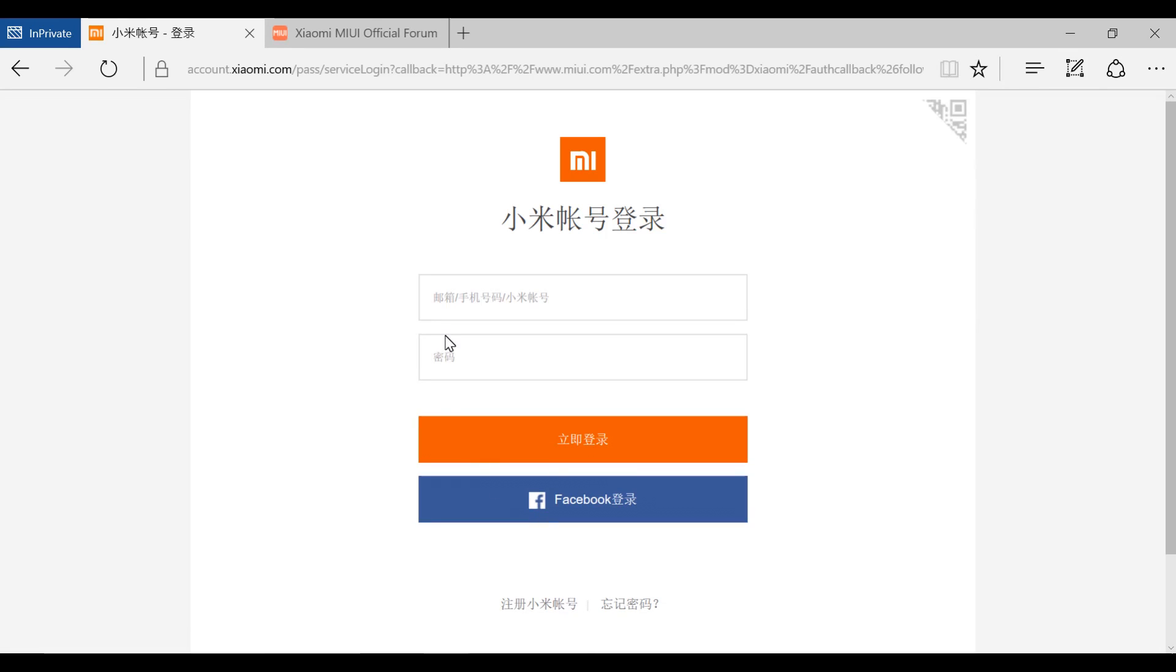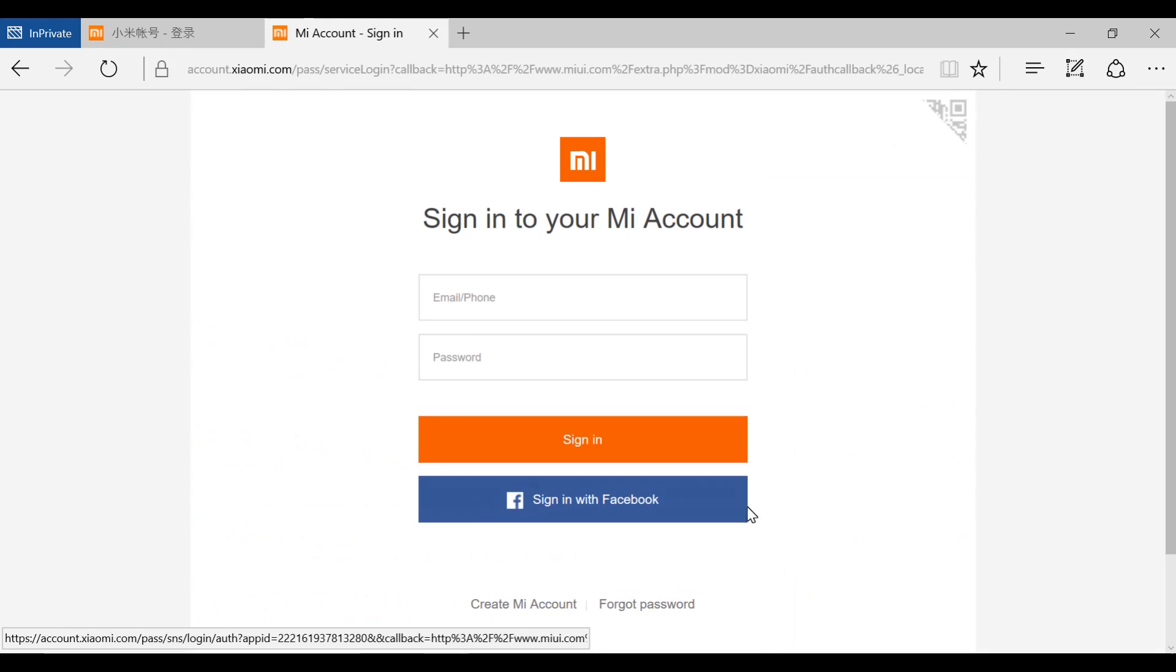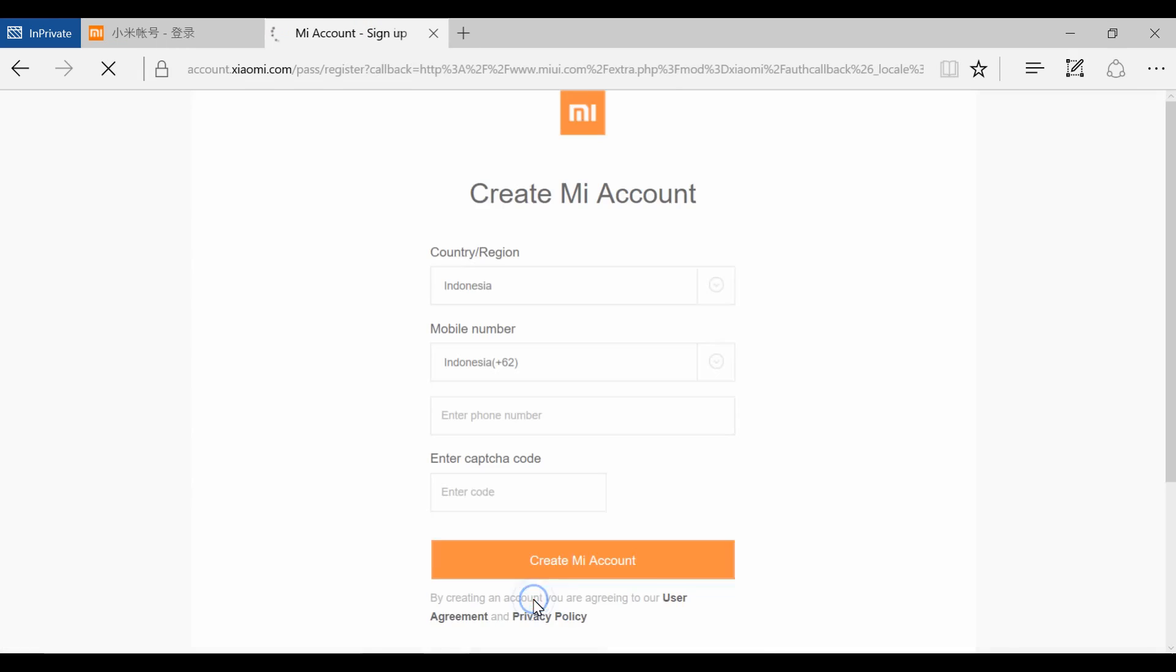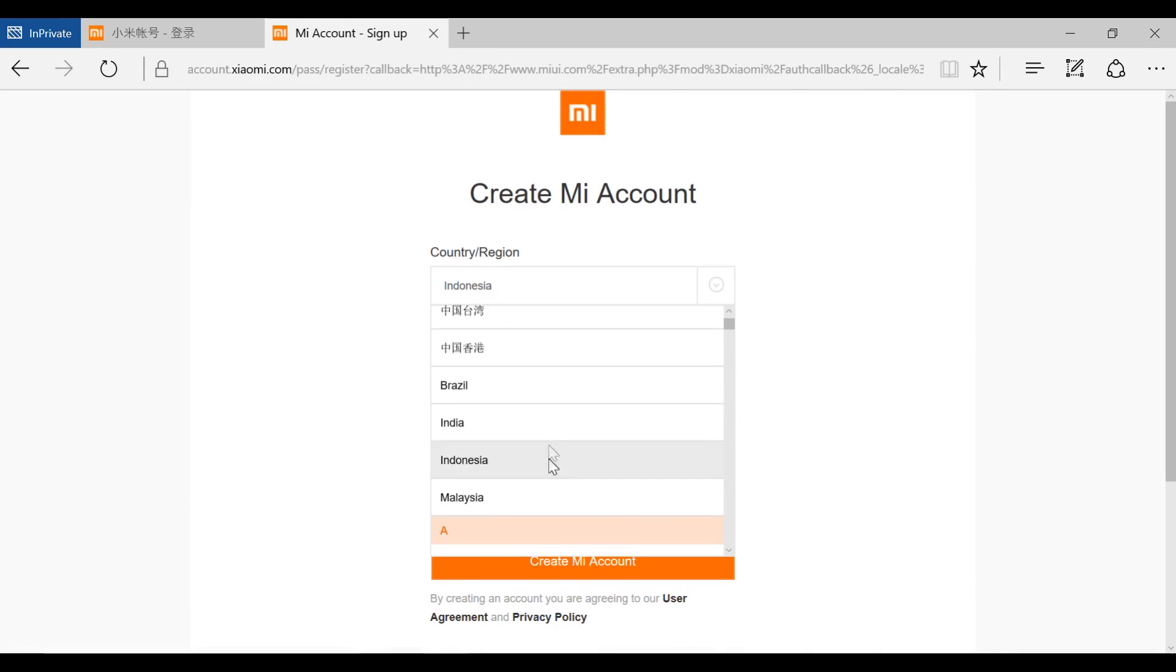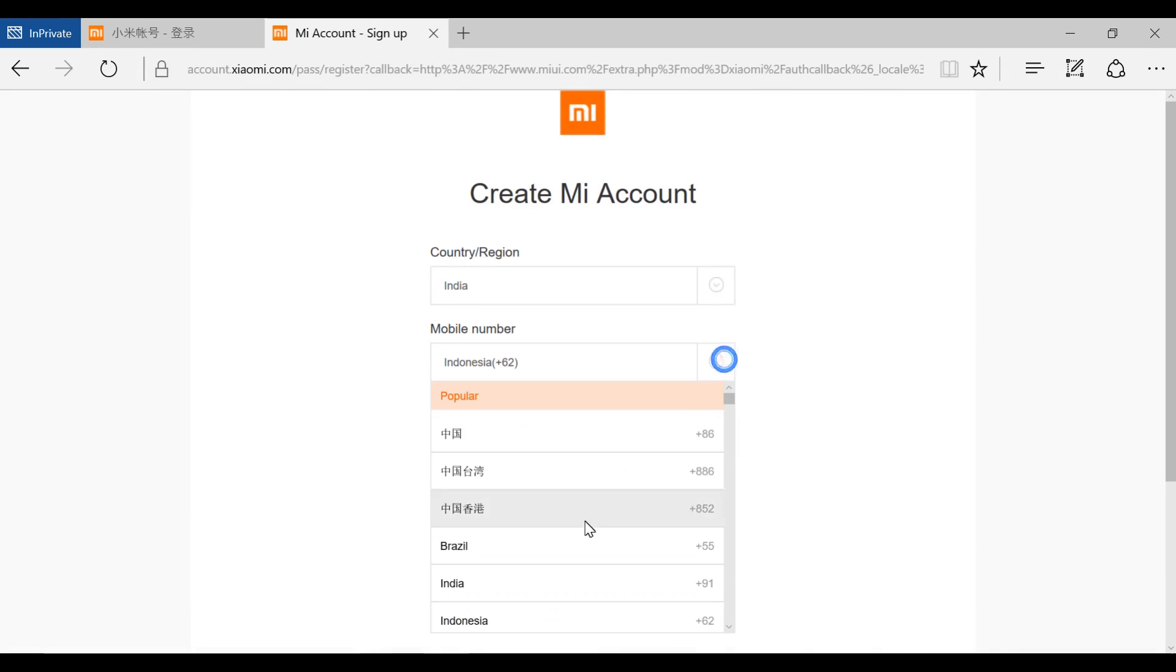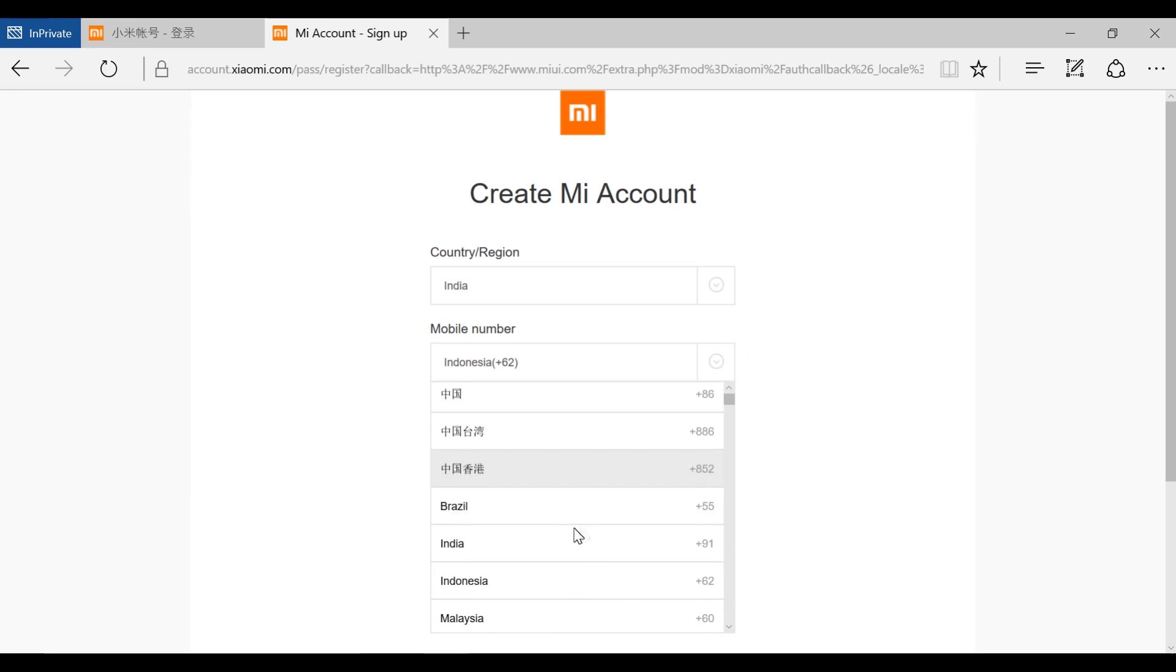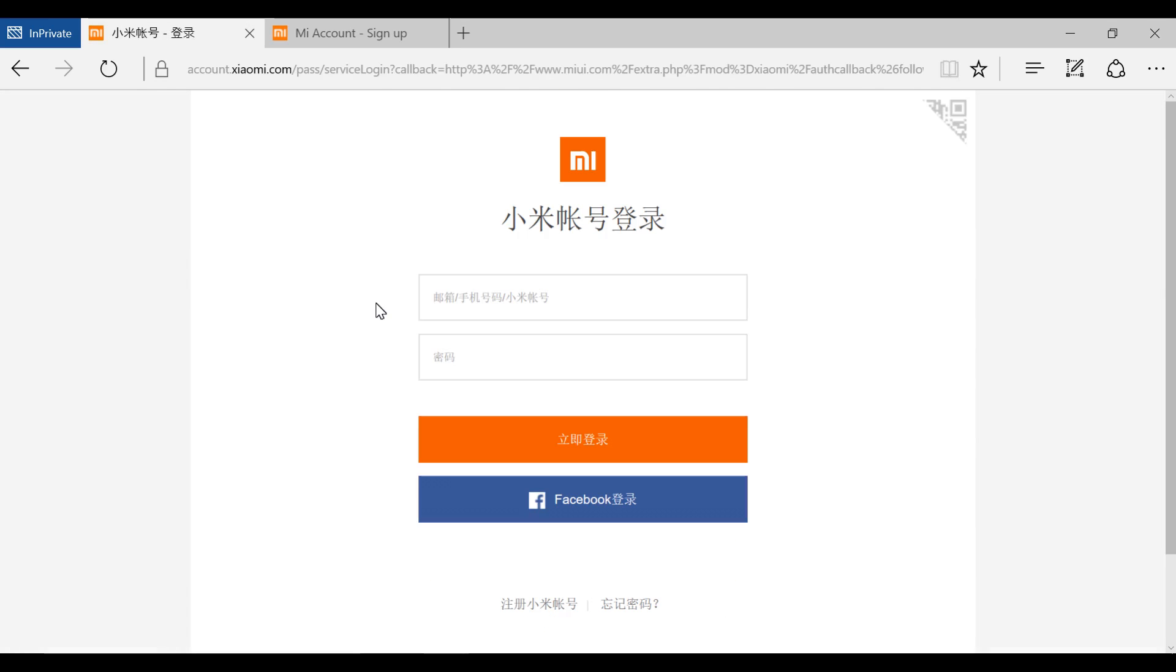Login using your Mi account credentials. If you don't have a Mi account, you can create a new Mi account from the MIUI forum. Click sign in here and select create Mi account. First select the country, say India, enter your mobile number and enter this code to create a Mi account and apply for Mi unlock.